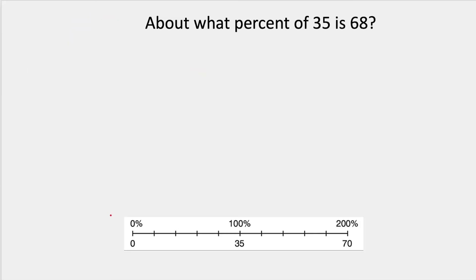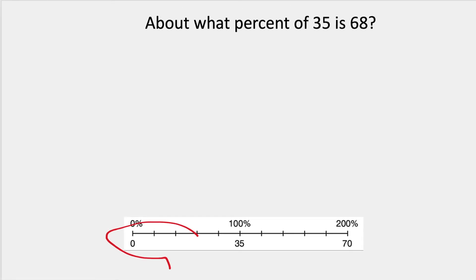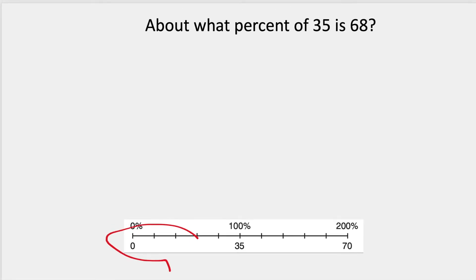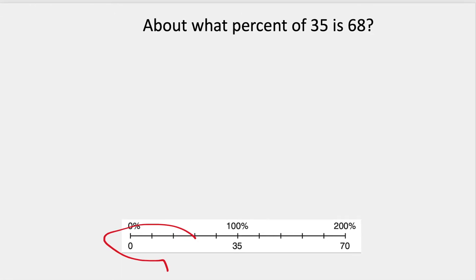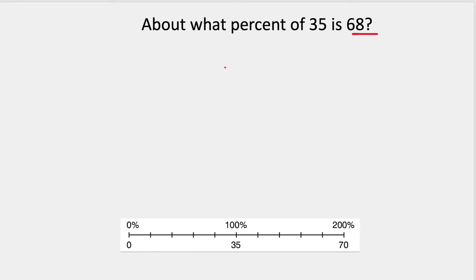About what percent of 35 is 68? I've somehow moved this, so I'm going to move it back. So if I'm going to think about this, is 68 going to be closer to 200% or 100%, like where does it sit on the number line?